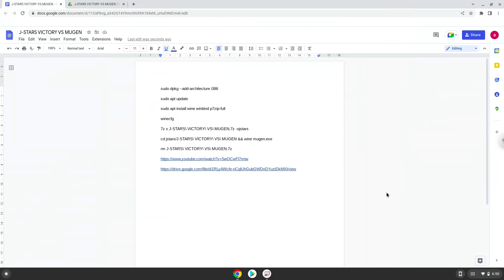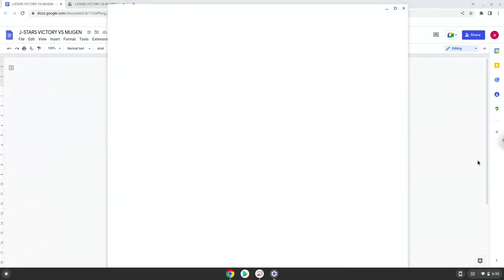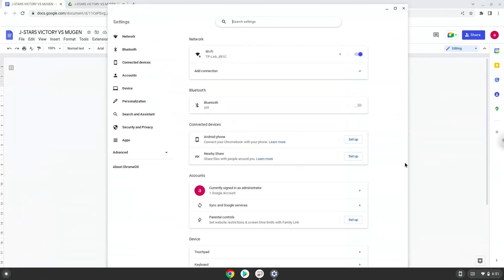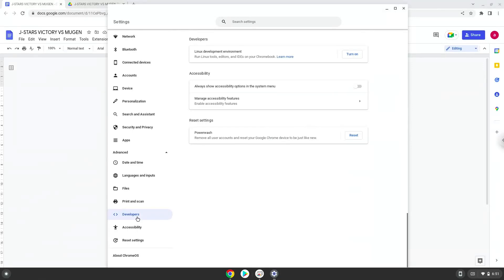Firstly, we will turn on Linux apps. To do this we will go to our system settings and click on the advanced section on the left panel. Now we click on the developers section. Now we will turn on the Linux apps.